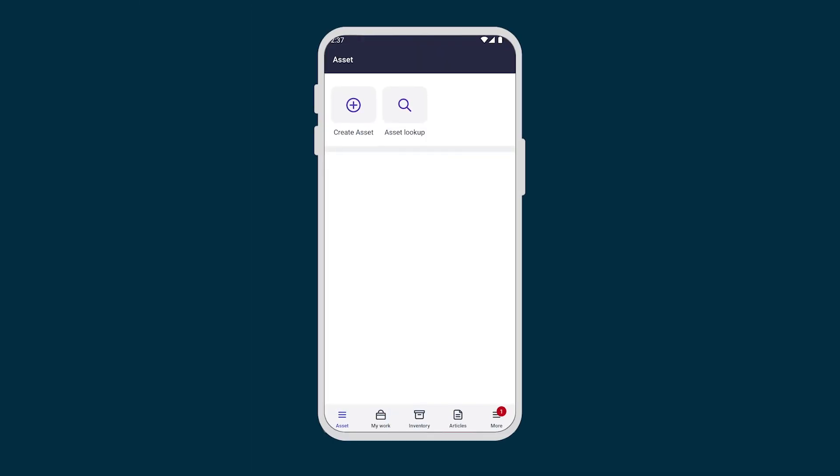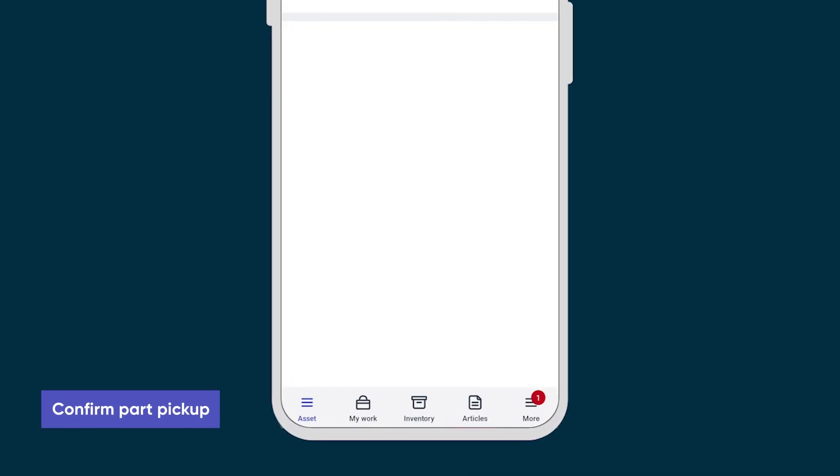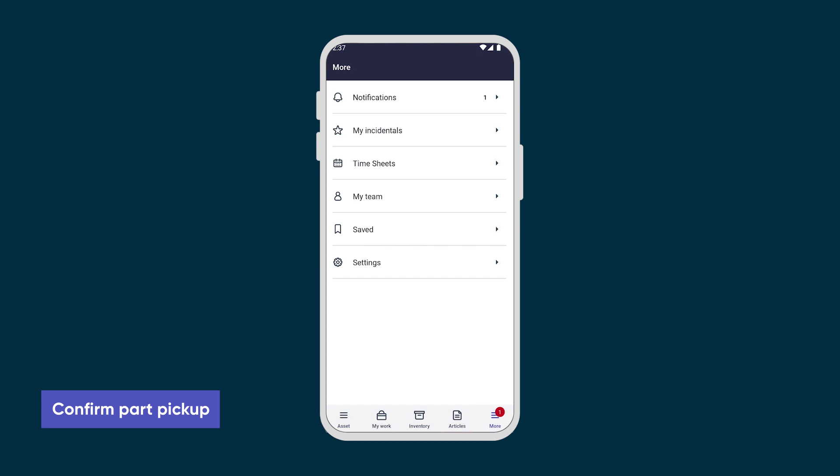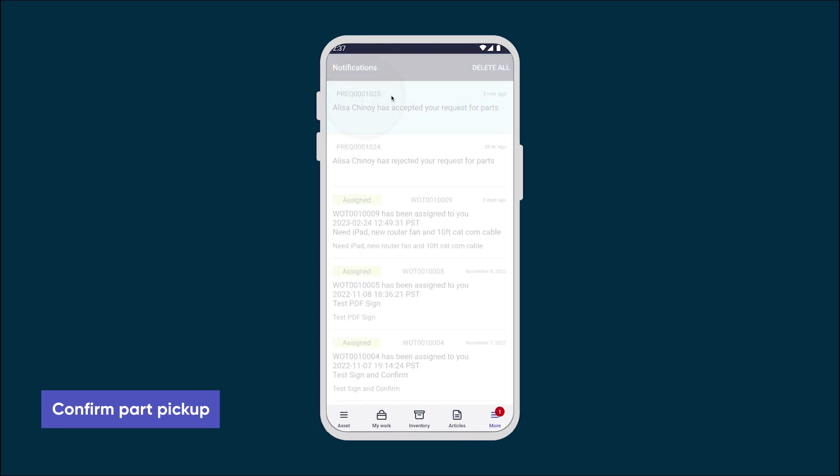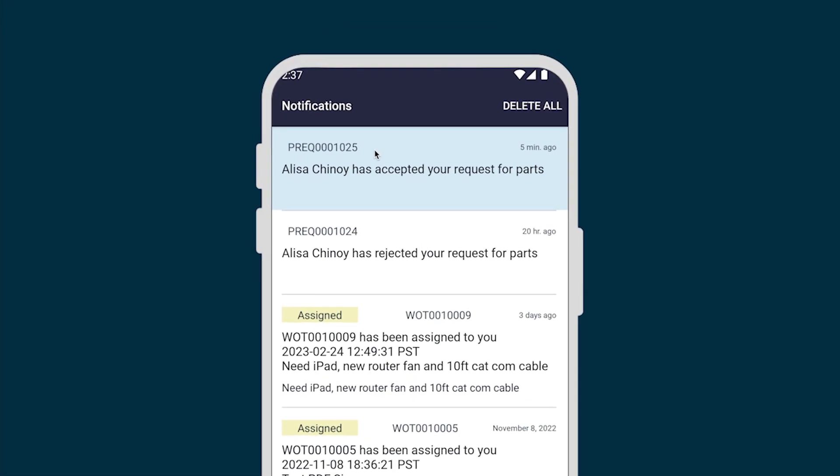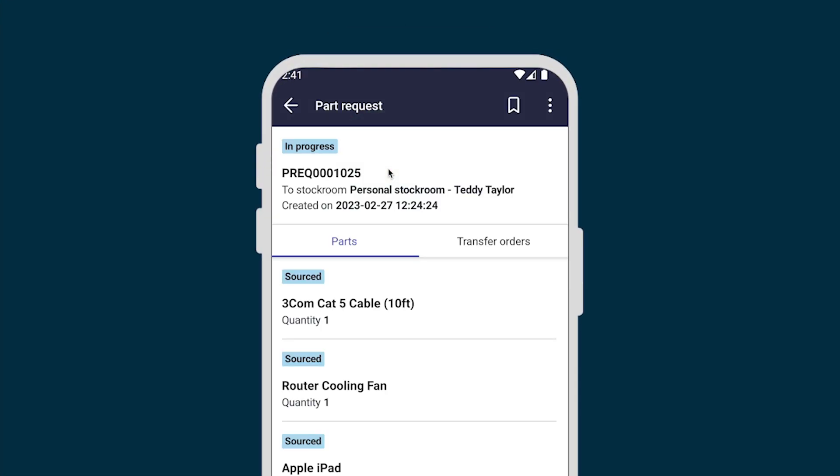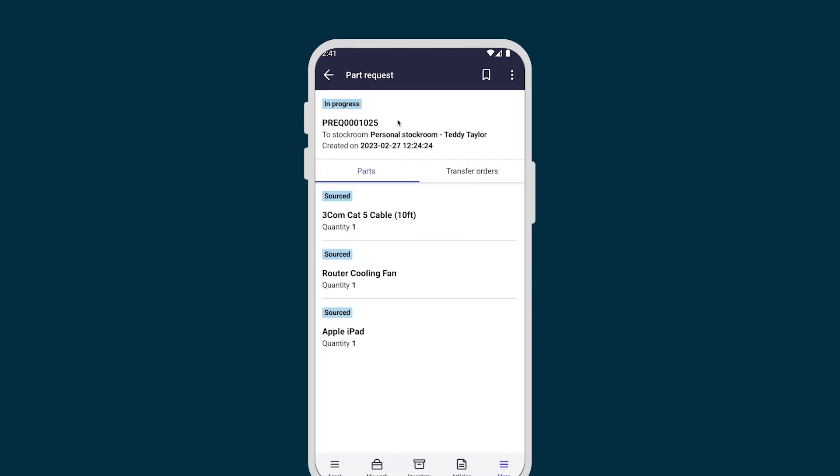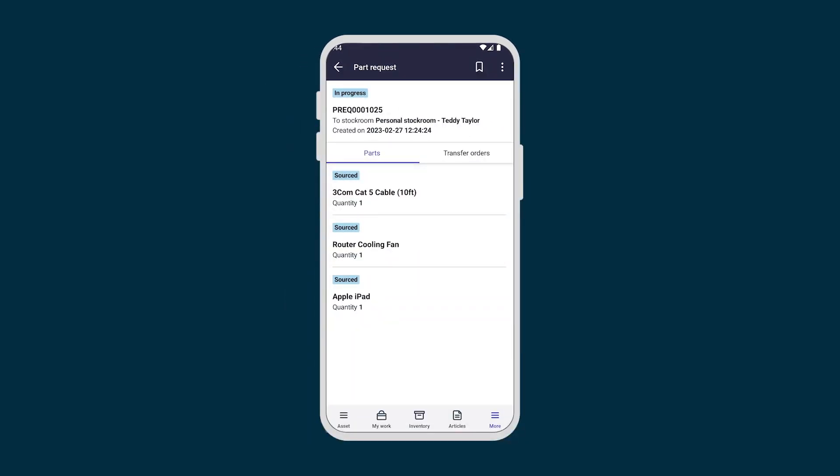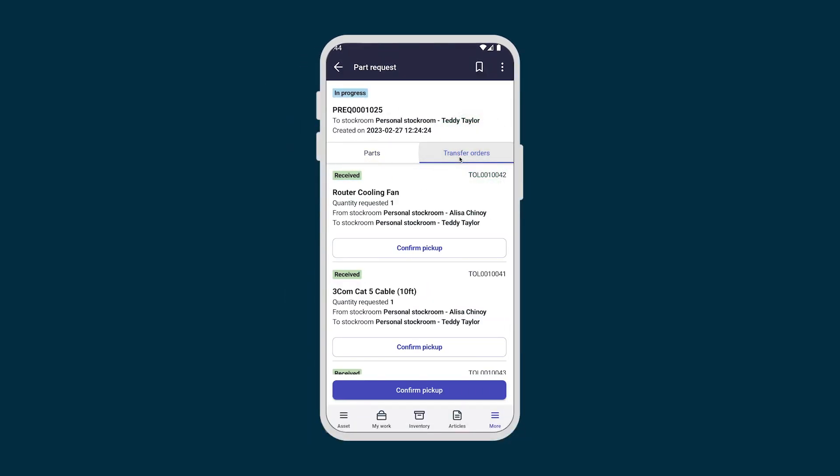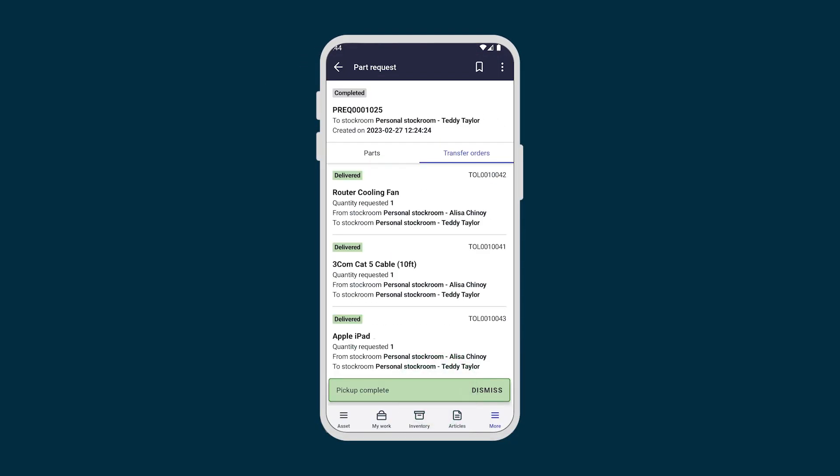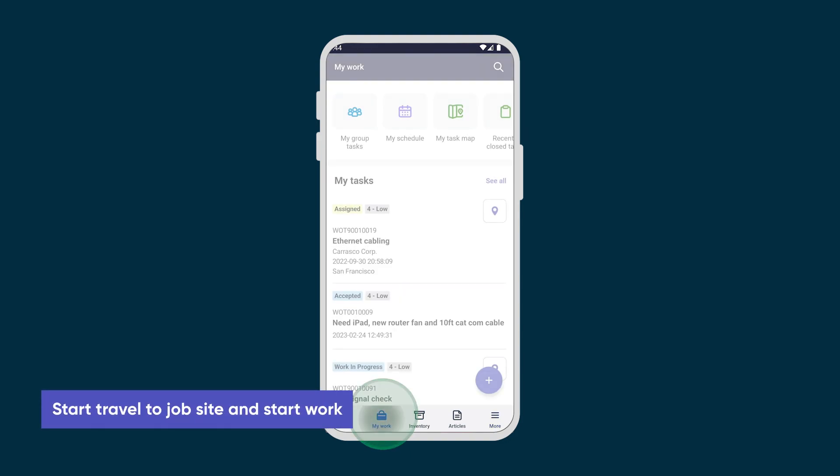Teddy receives the notification that Alisa approved his request, so he heads to the stockroom to pick up the parts. Later, we confirm that he's picked up the parts, which closes the transfer order line.